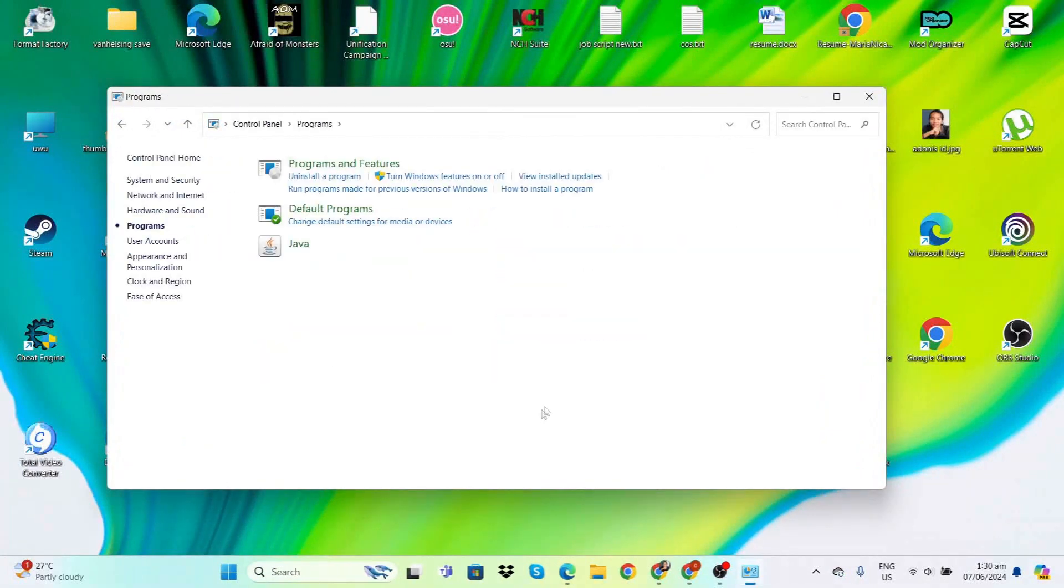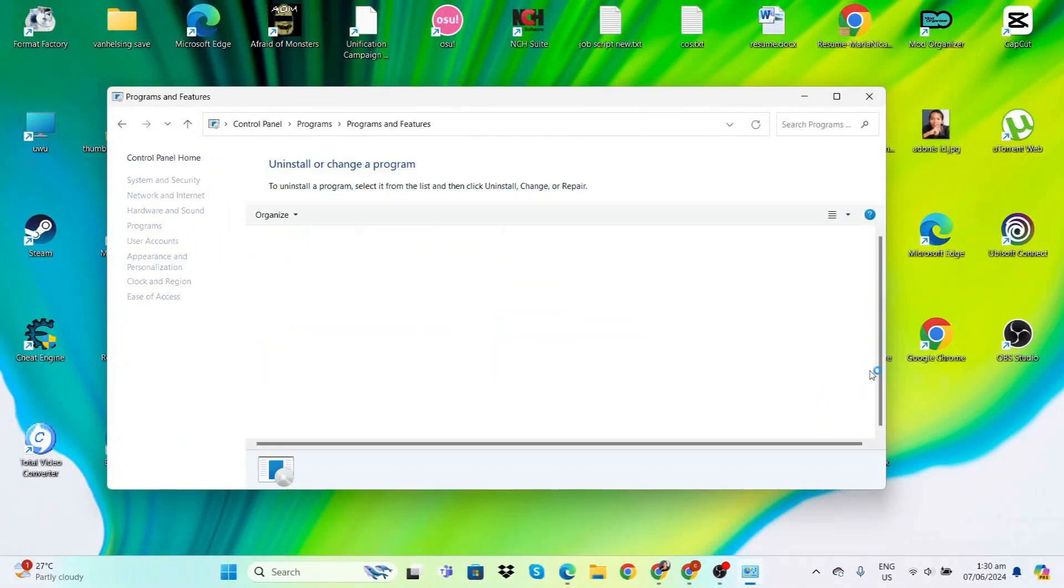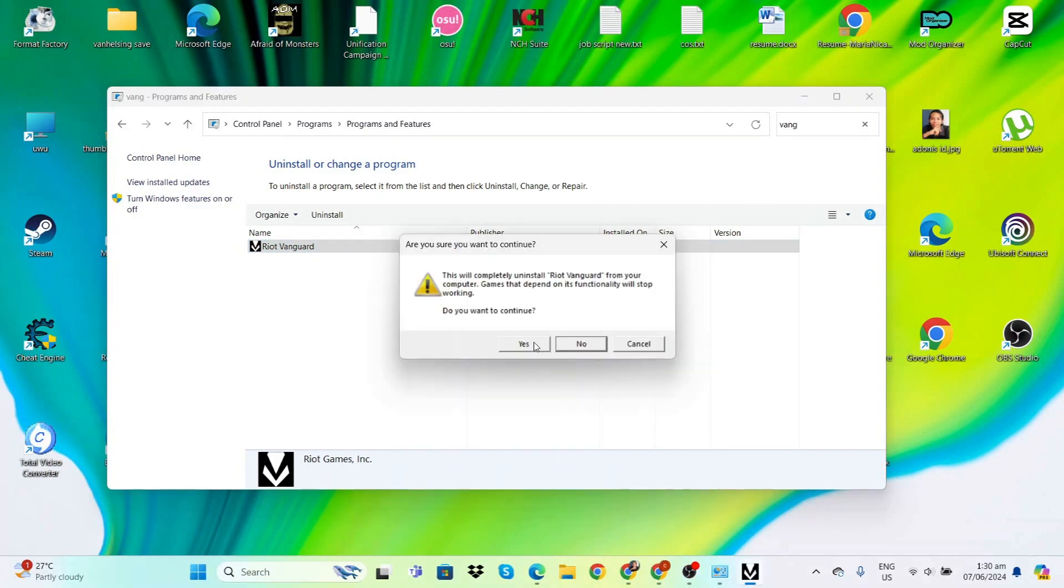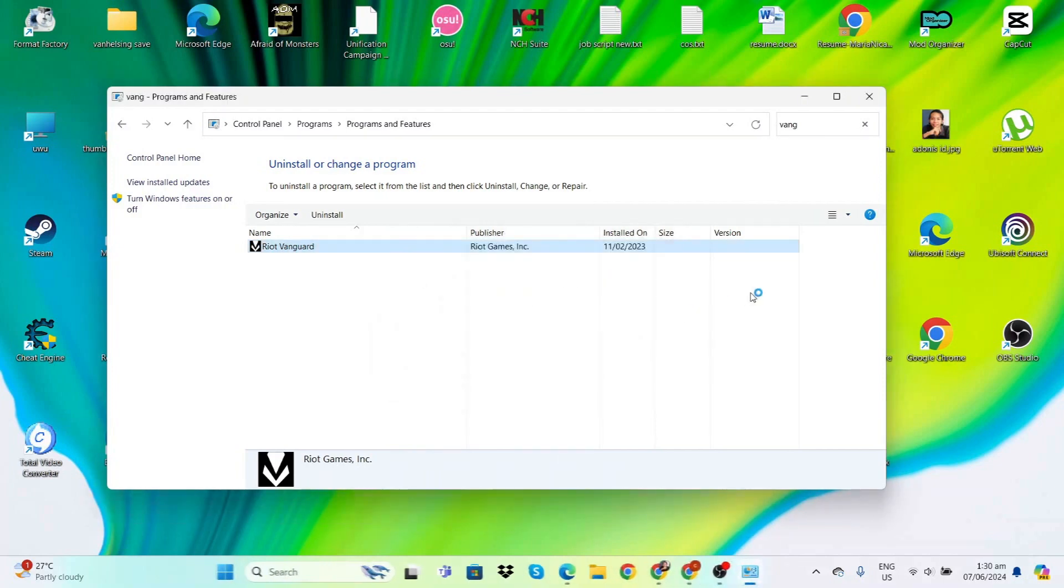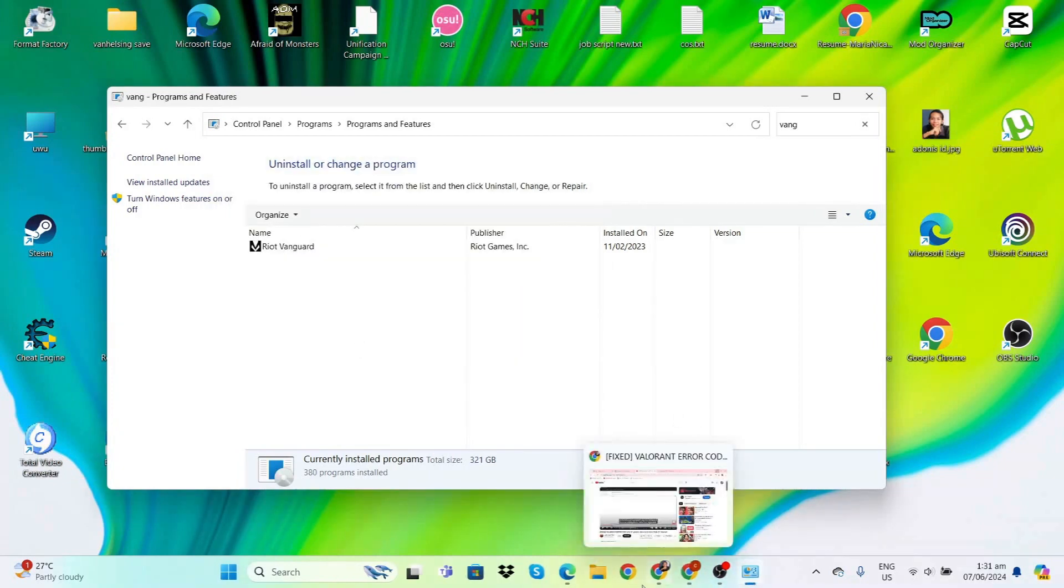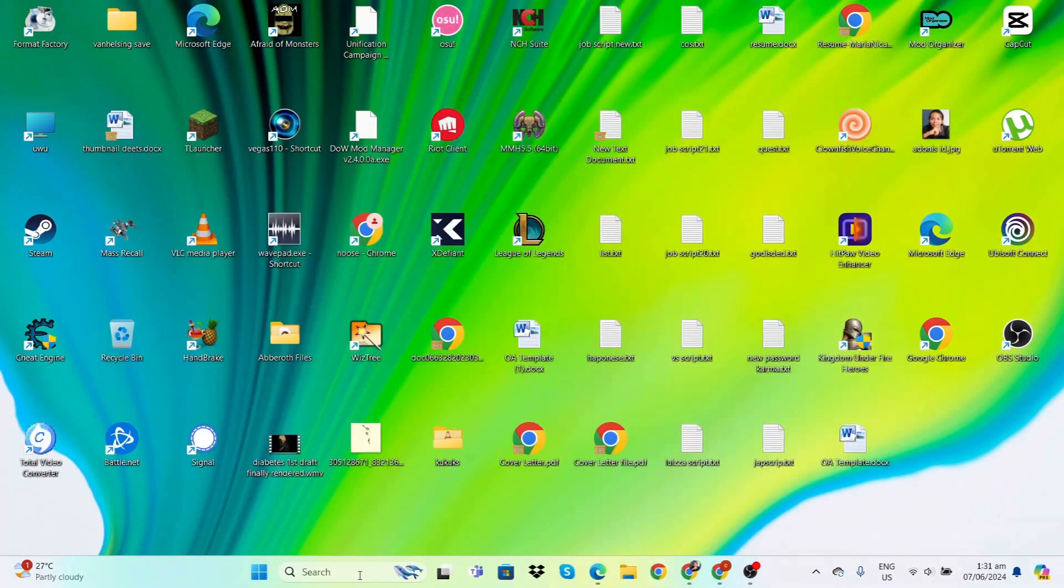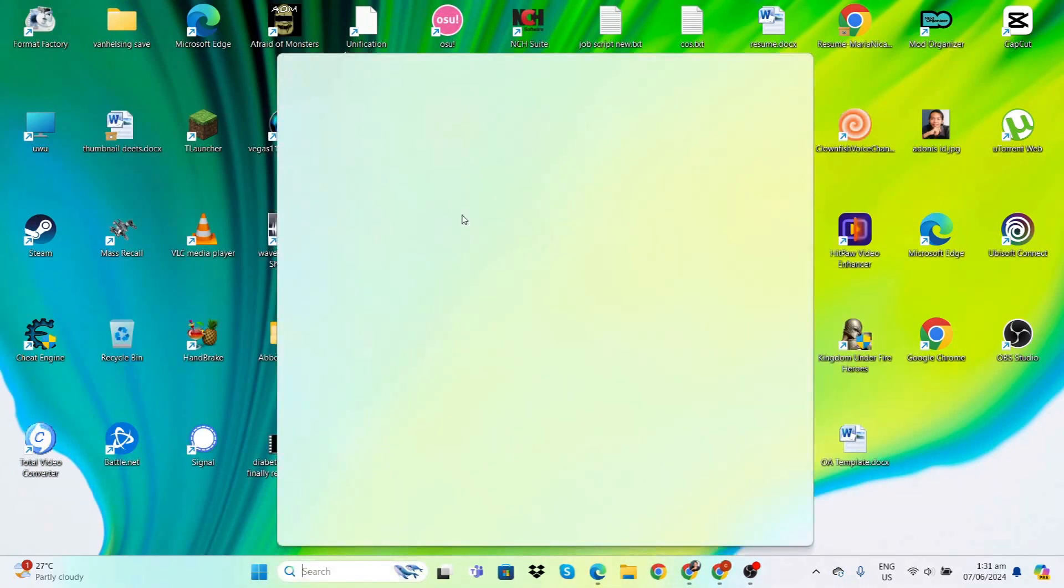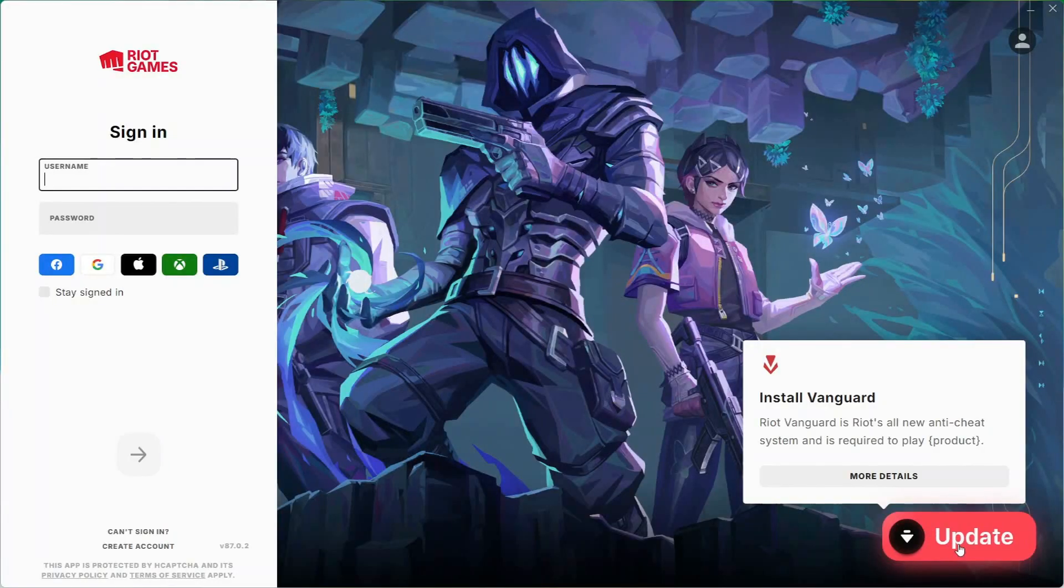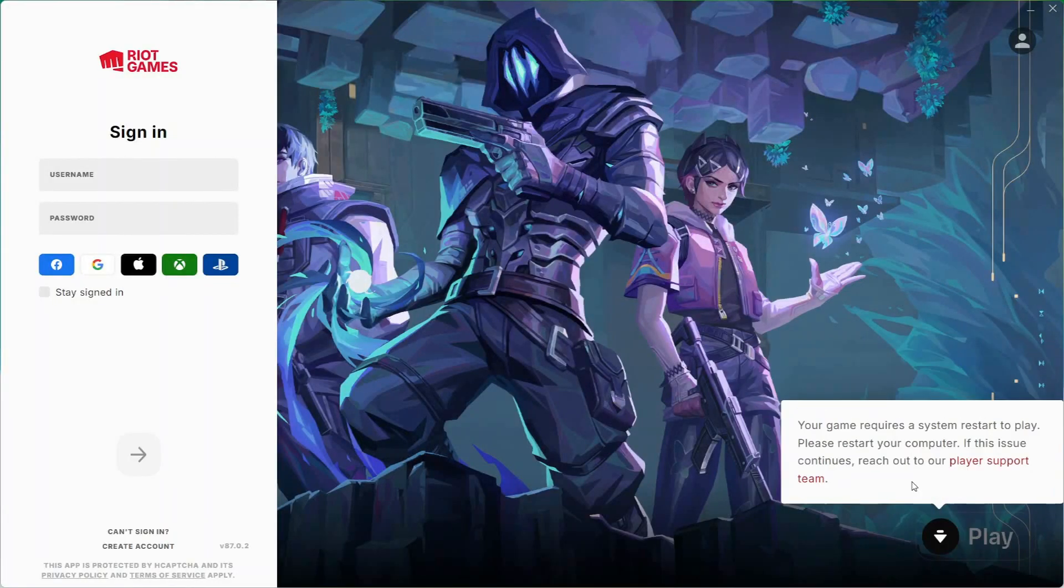Go to Programs, then Uninstall a Program. Type in Vanguard, click uninstall, and click yes. If it says this program might not have uninstalled correctly, just say this program uninstalled correctly. Now to reinstall, head over to Valorant and on the bottom right click Update to reinstall Vanguard. When that's done, restart the computer.